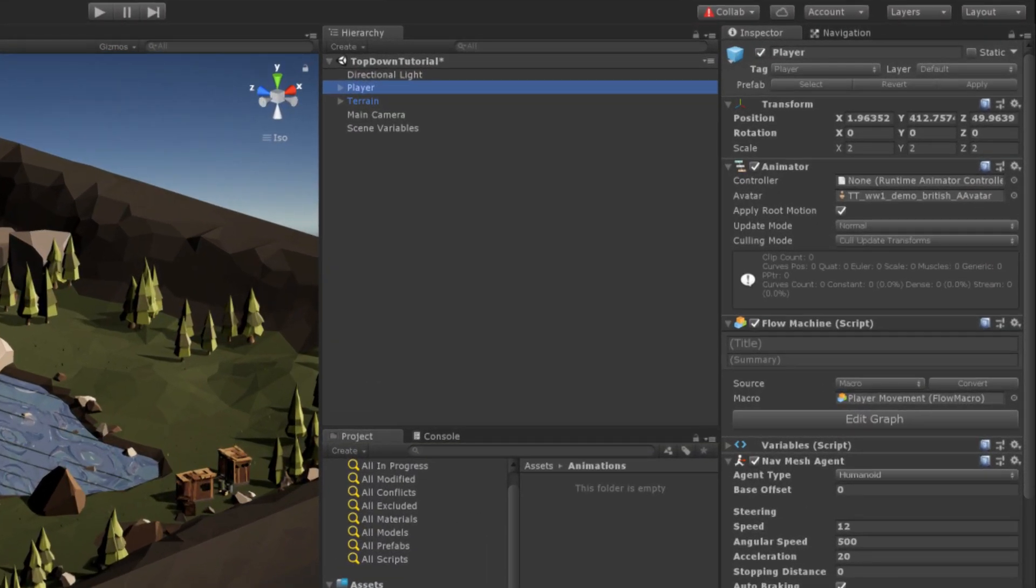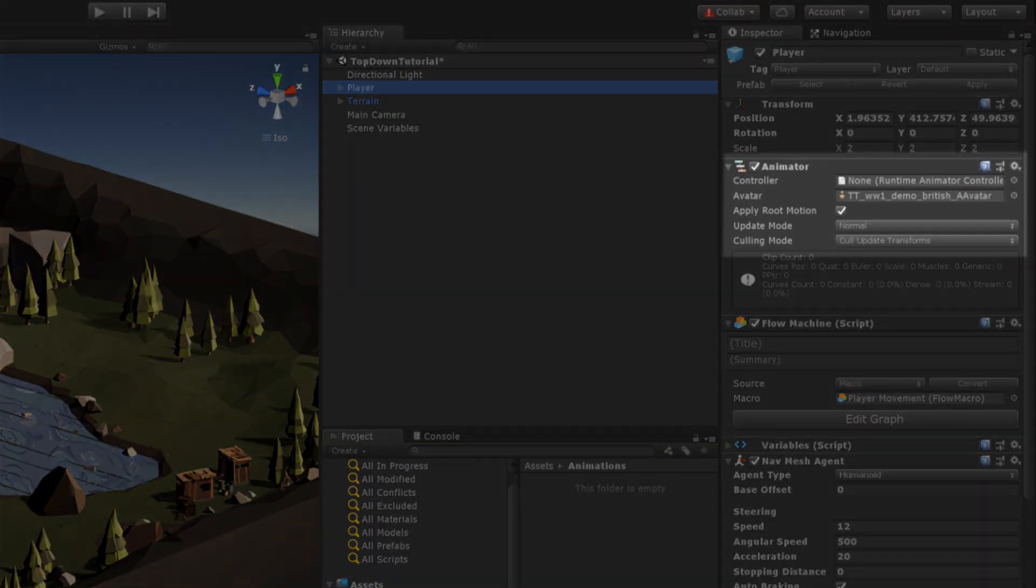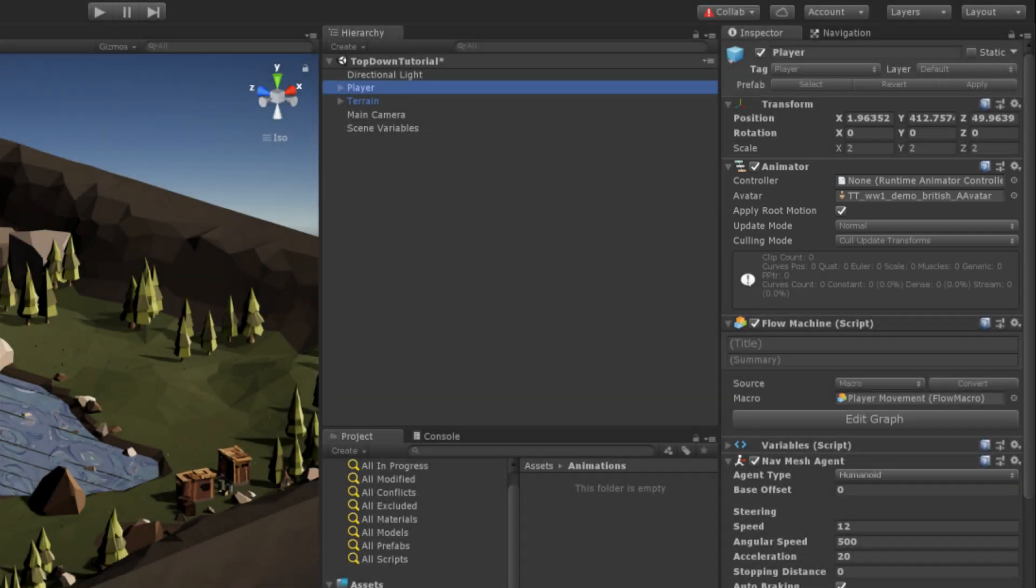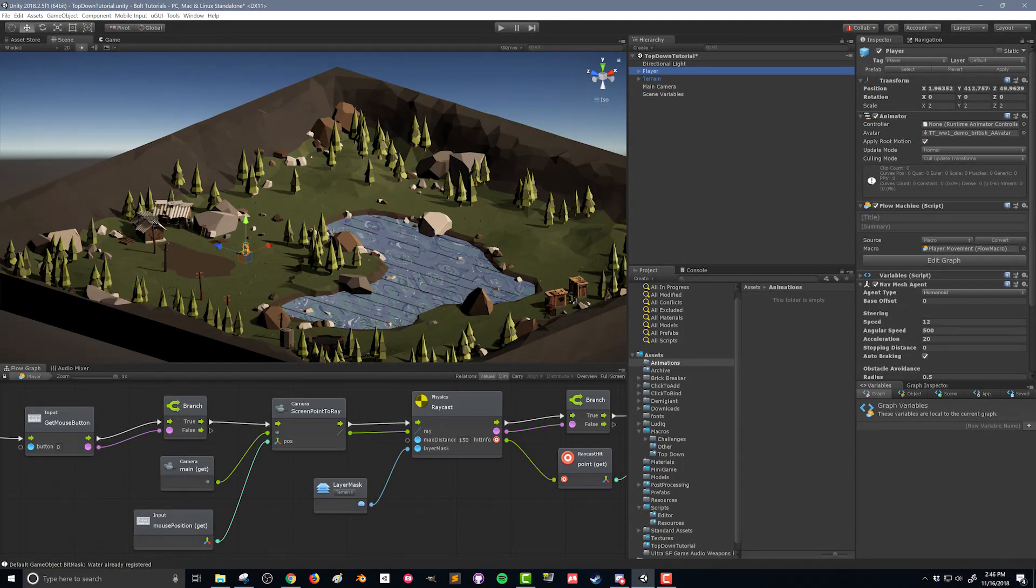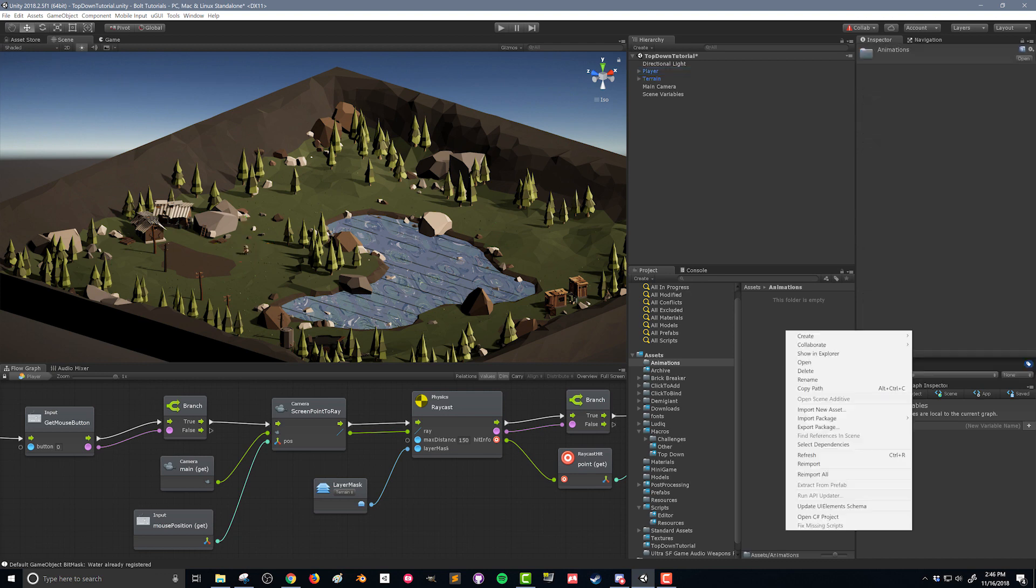If we click on our player we can see that our player has an animator component on it. The controller option is empty. We don't have an animator controller and that's what we're going to be creating first. You can see however we do have an avatar and that came with the asset from the asset store. So in my animations folder if you don't have one you can create one.